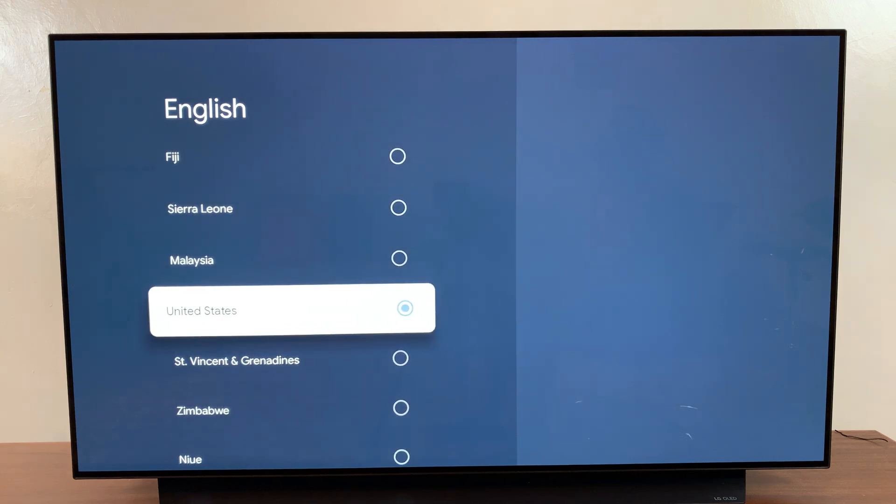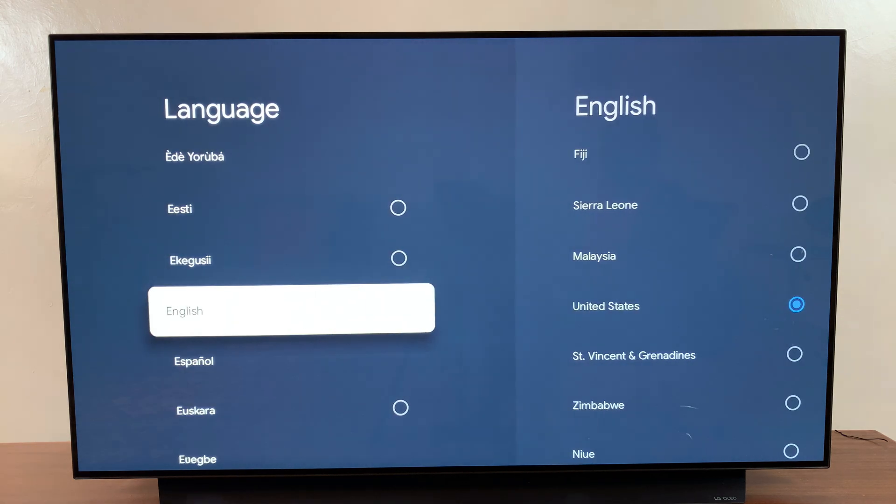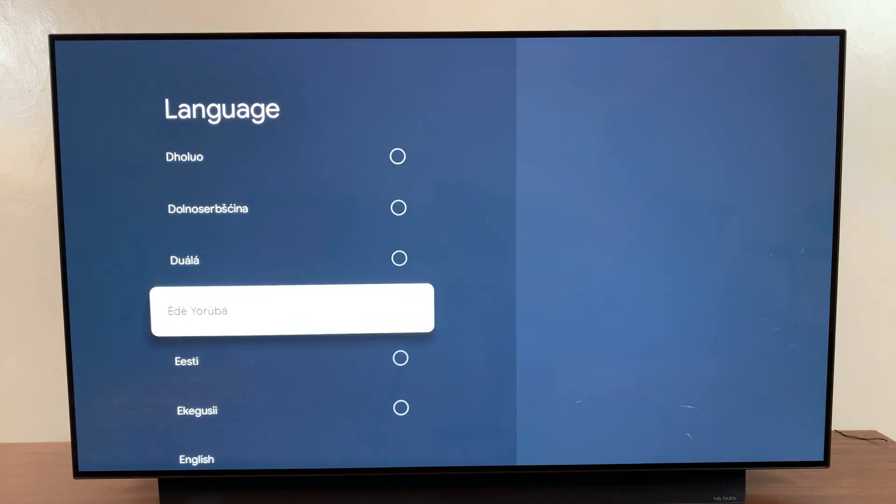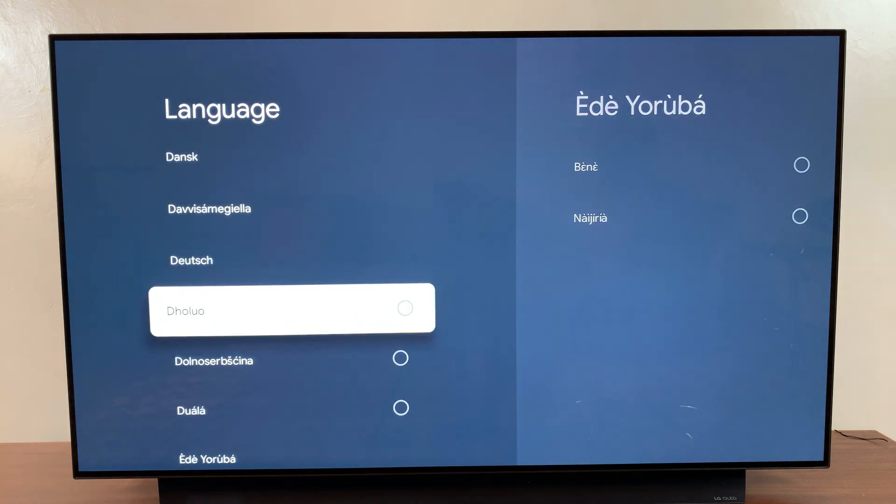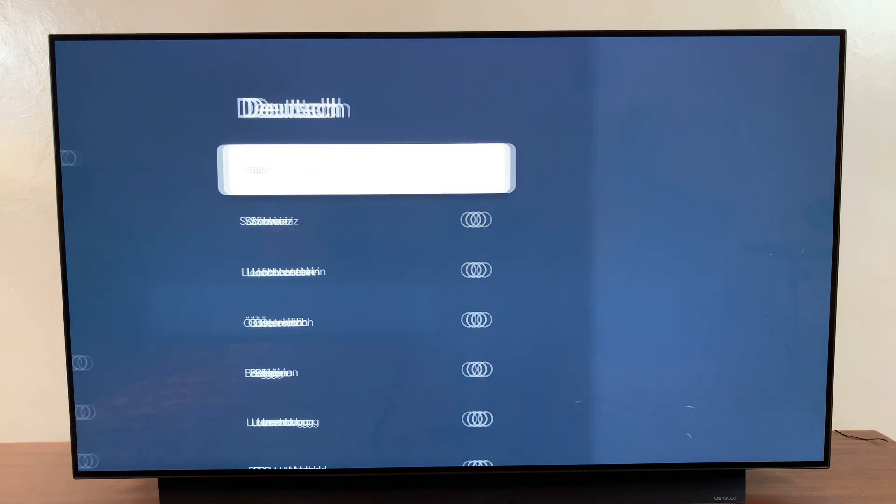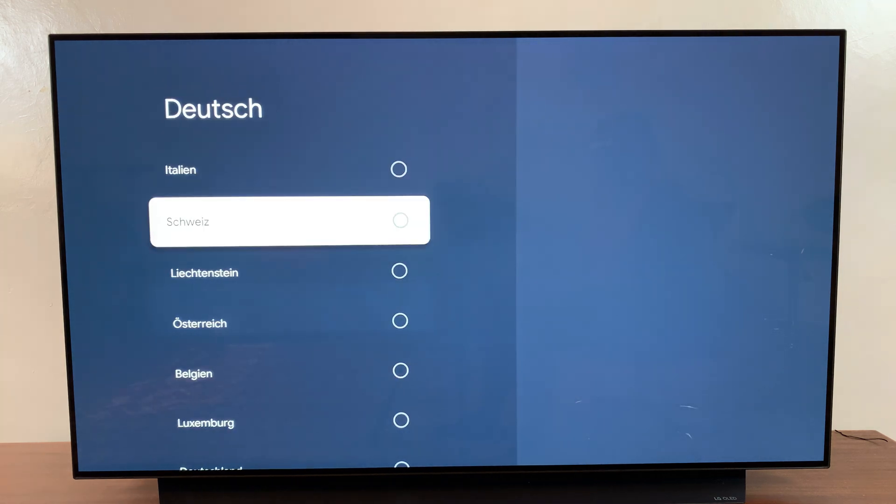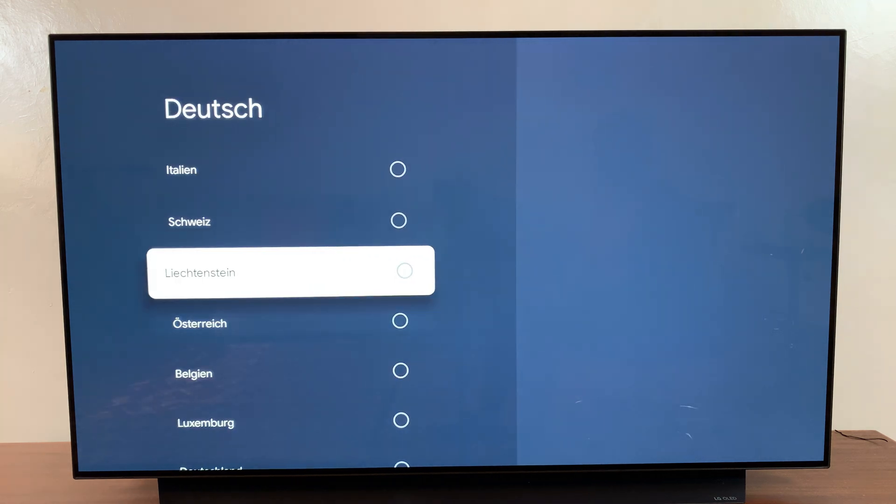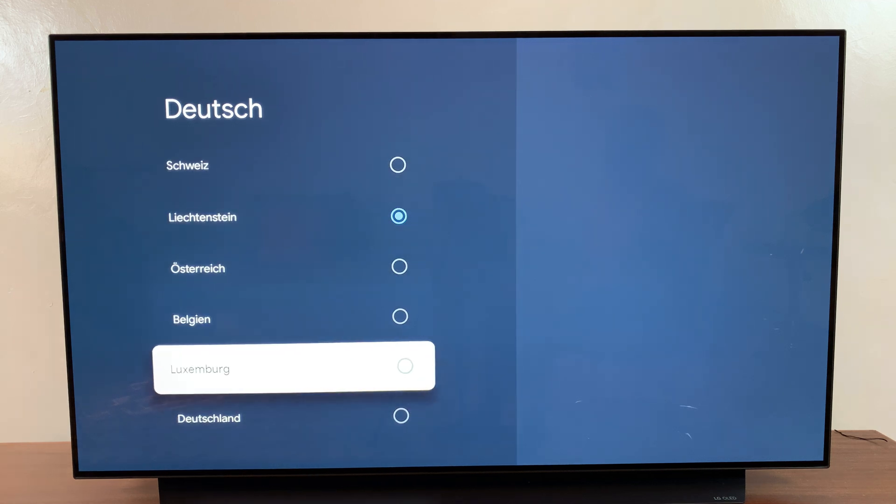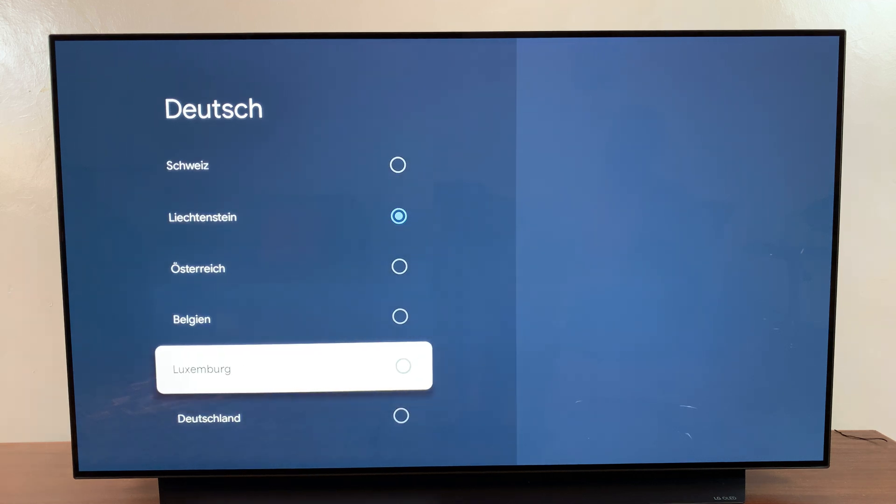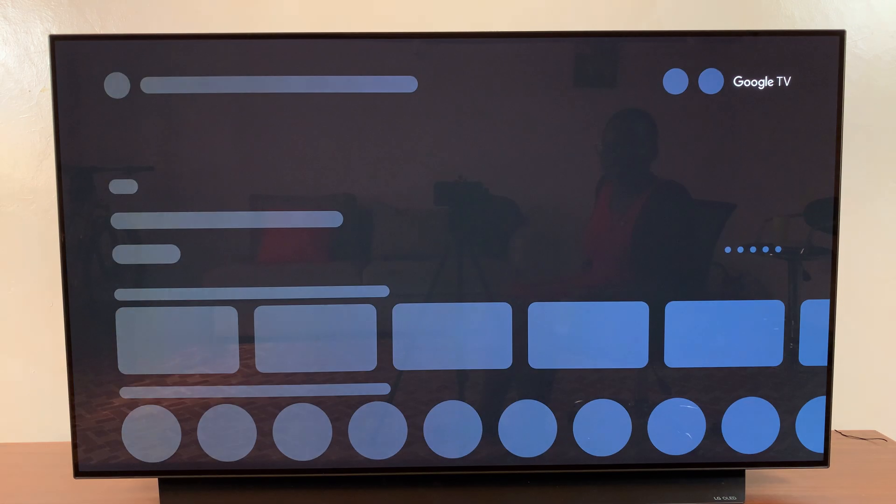Once you've selected your preferred language, say for example I choose Dutch, and then I can choose from here. So now, Luxembourg for example. Now when I go back to my home screen,